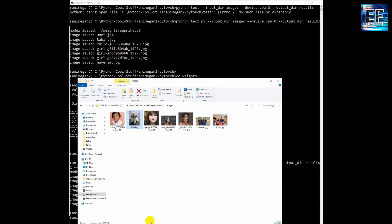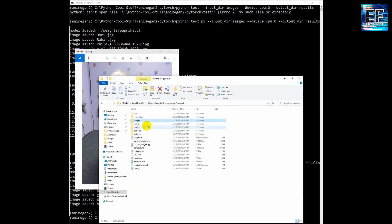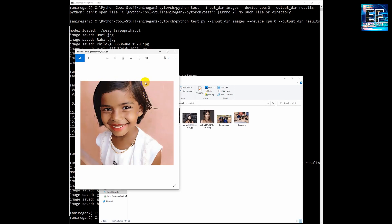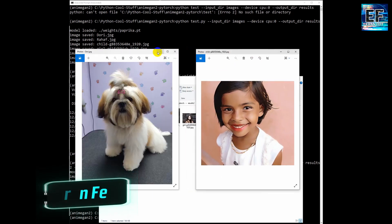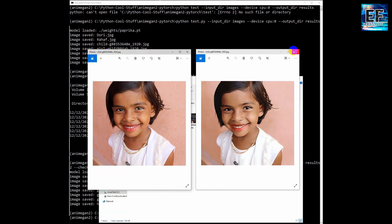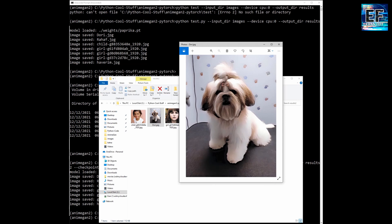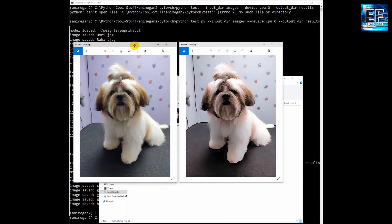Let's open the result2 folder. These are the two original images, and now we will go to result2. You can see a different animated image. You can see the second image as well. We will compare them side by side. A very nice result. Thank you for watching.